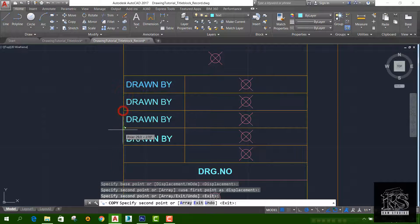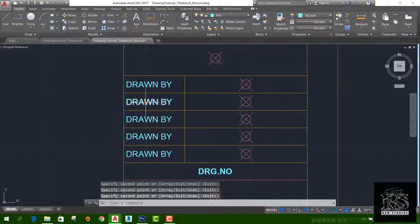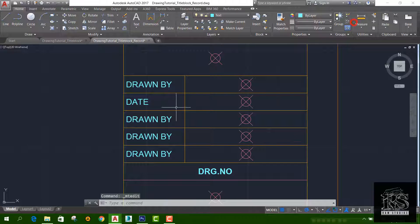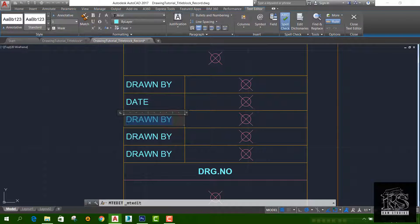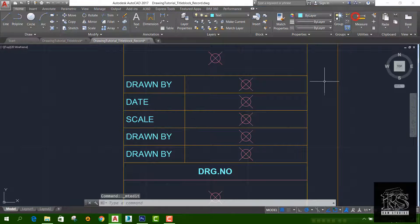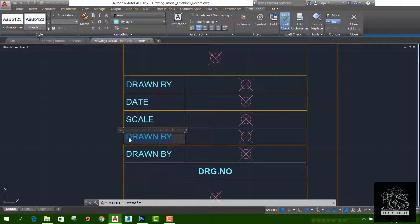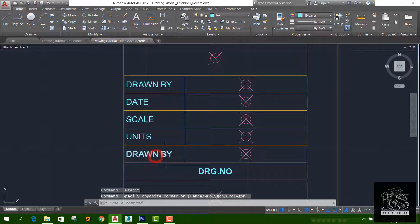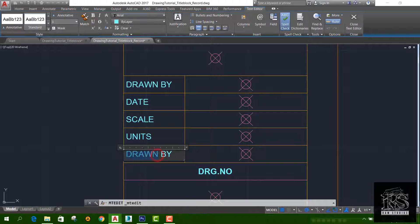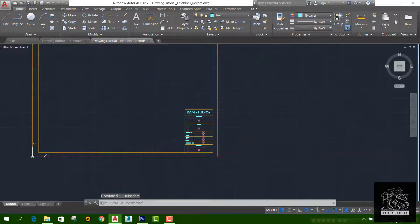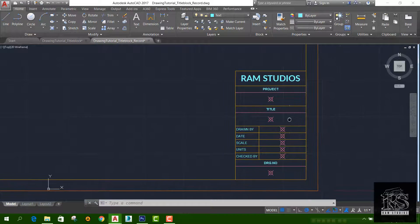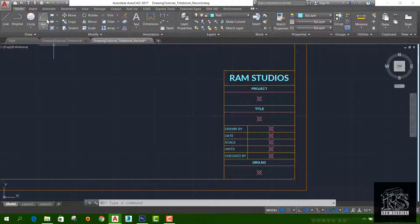Then you can change the date, then change the scale, and change the units. Check the units. Then you can change the units and add attributes in the units area.